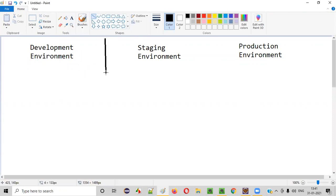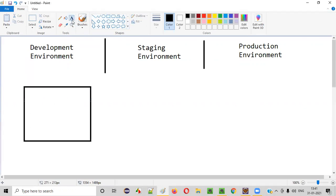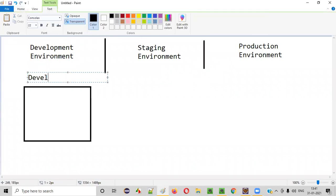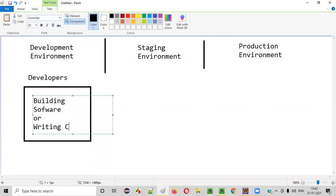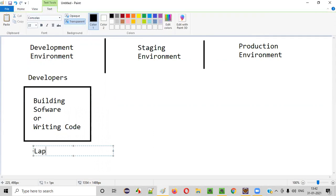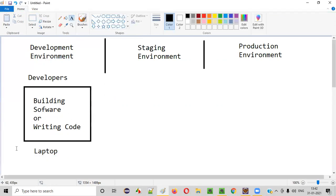Coming to the first one, development environment. So what is a development environment? This is the environment where the developers are actually building the code for the software — building software, writing code, or developing code. So it can be as simple as a local machine, like a laptop. This development environment can be as simple as the developer's laptop. In the dev laptop, the developer will be building the software, writing the code. This environment is known as development environment.